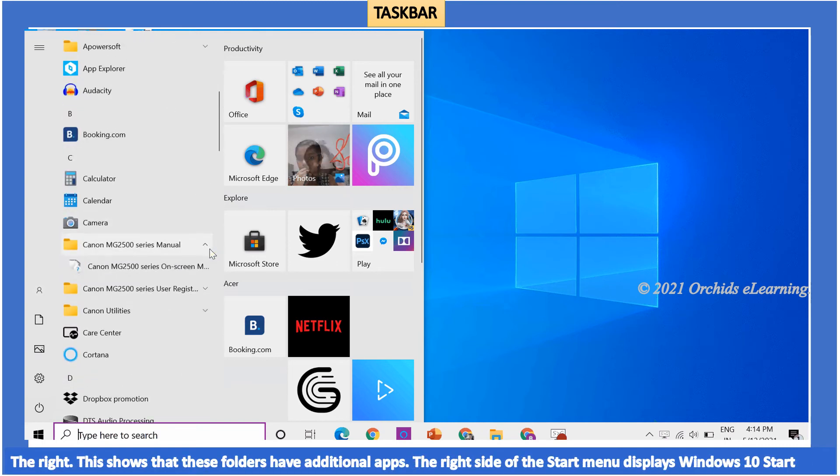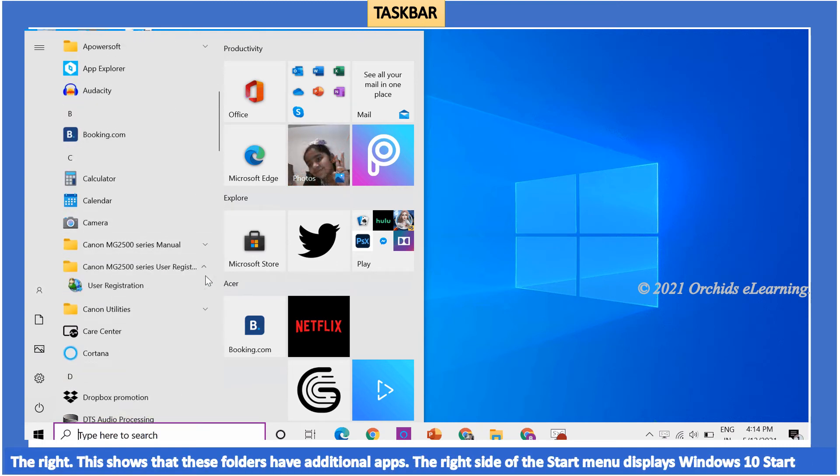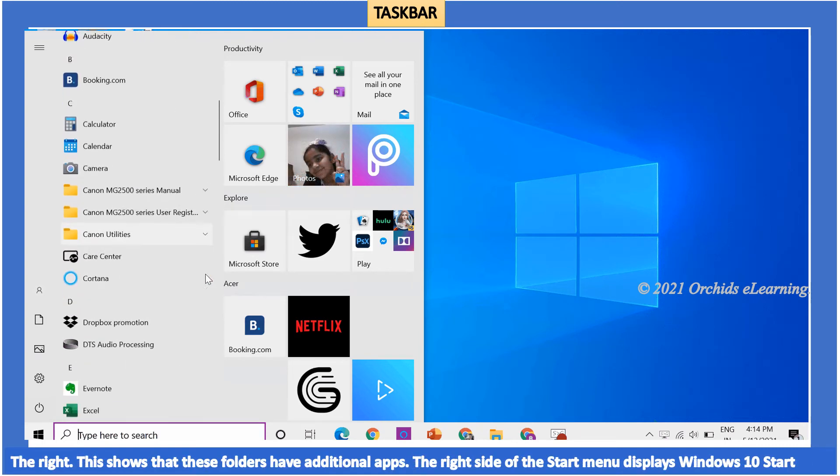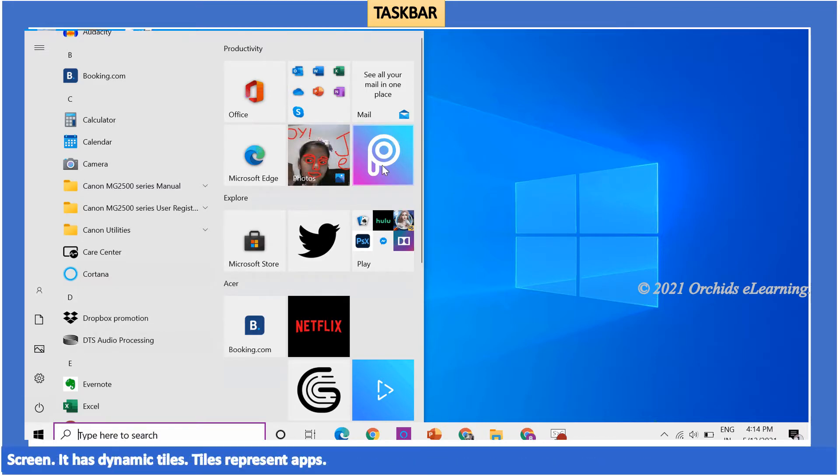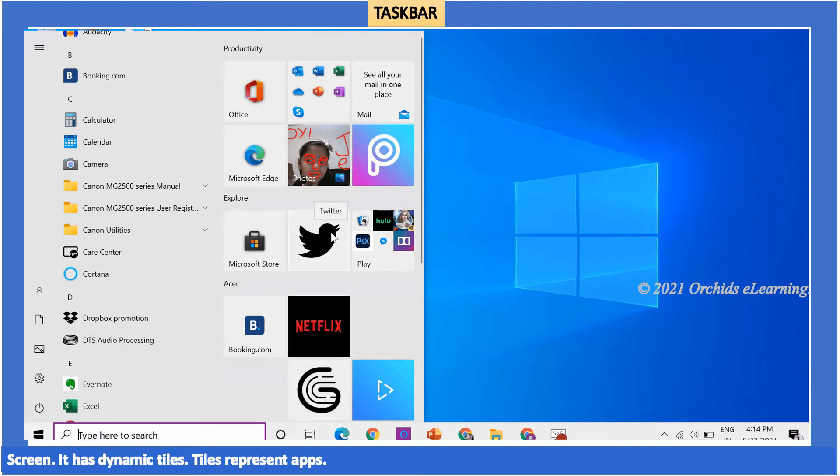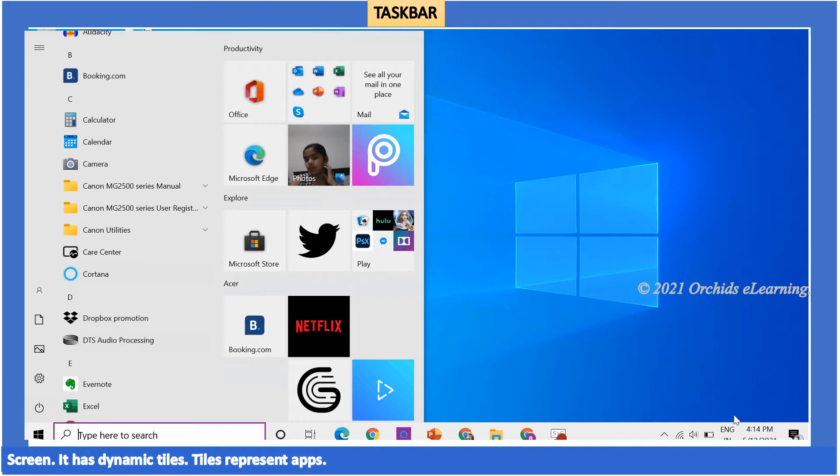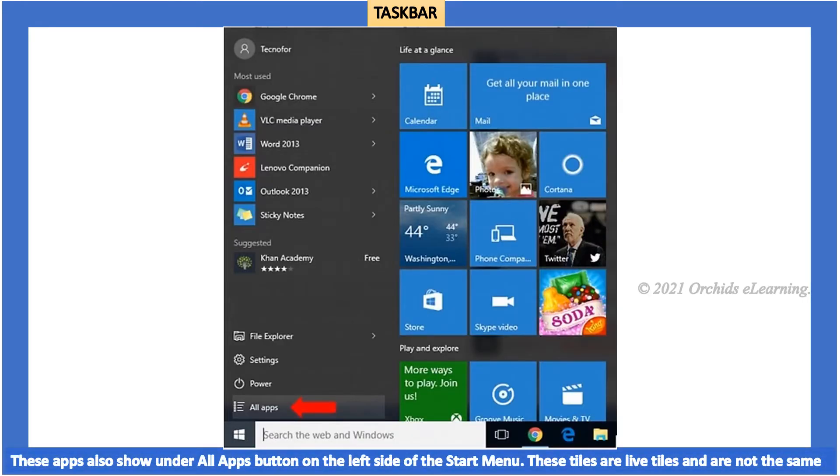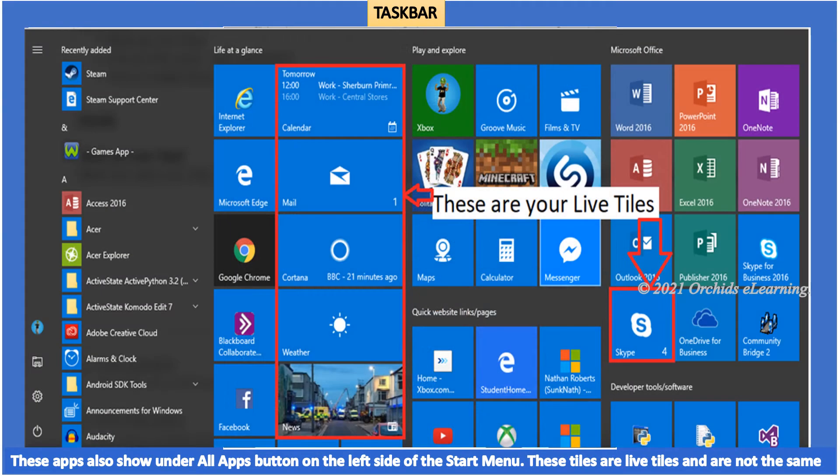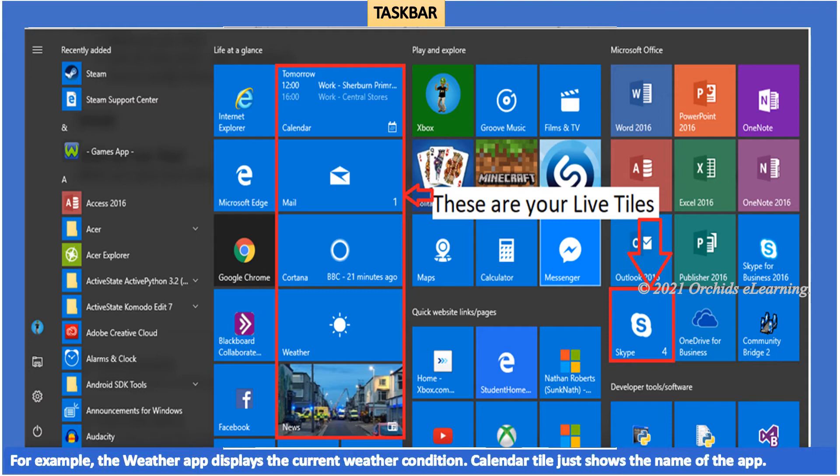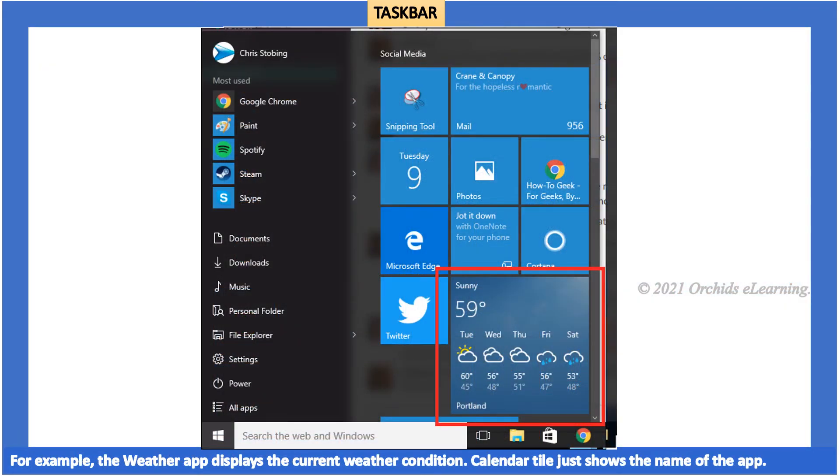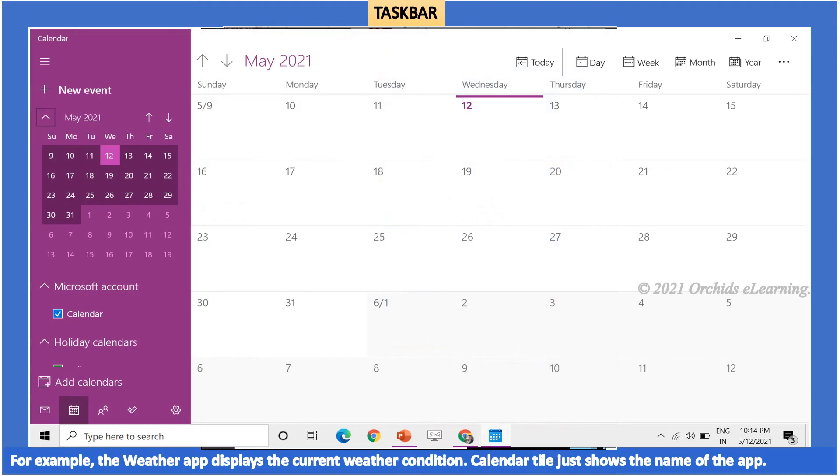The right side of the start menu displays Windows 10 start screen. It has dynamic tiles. Tiles represent apps. These apps also show under the all apps button on the left side of the start menu. These tiles are live tiles and are not the same as icons that appear on the left side of the start screen. For example, the weather app displays the current weather condition. Calendar tile just shows the name of the app.